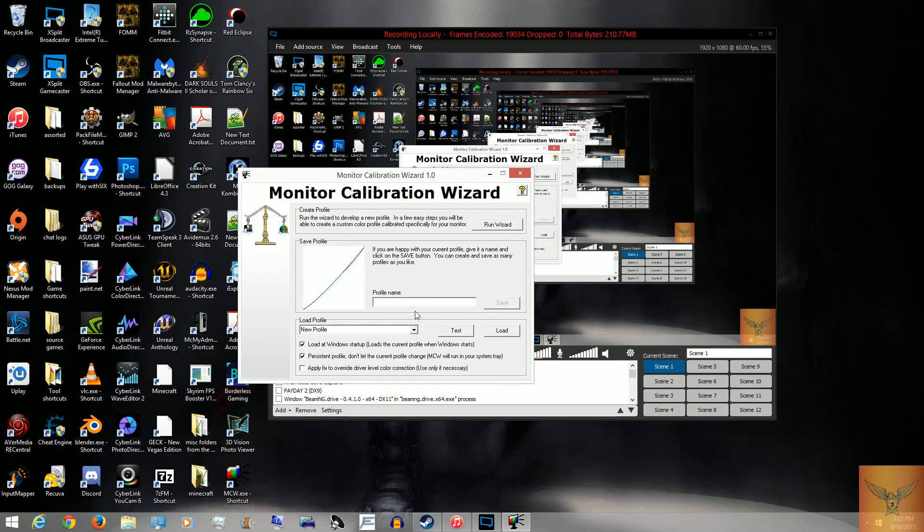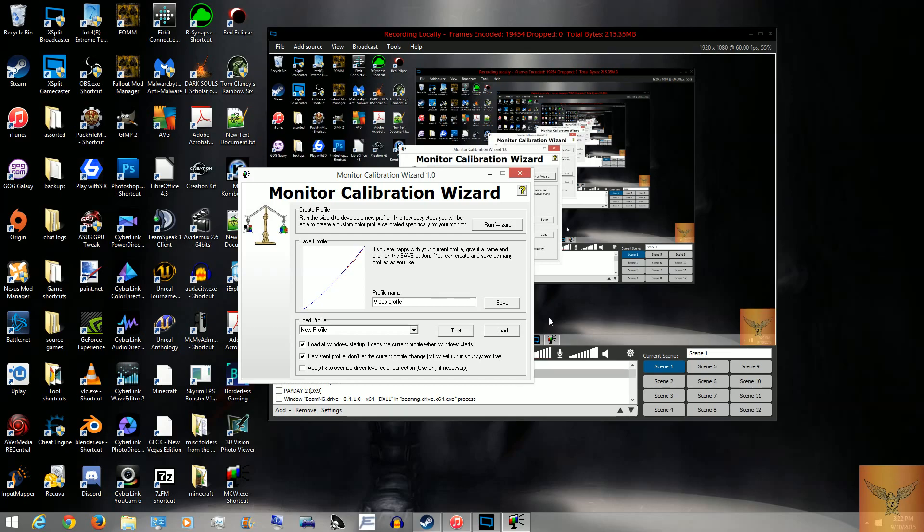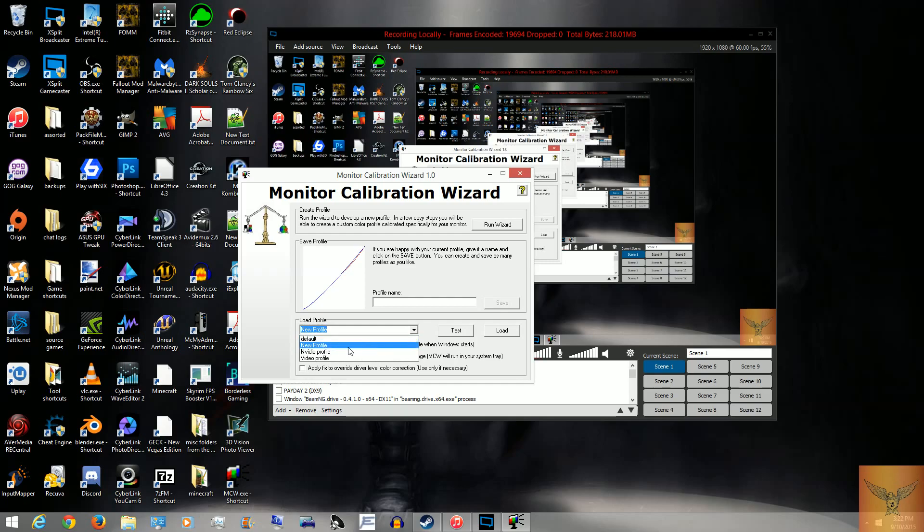And now you would save this as a profile. I'll just call it video profile and say save. Now, you'll see under load profile, there you are, video profile.